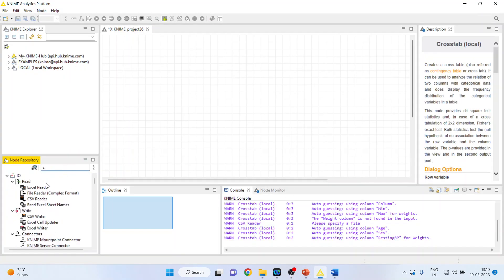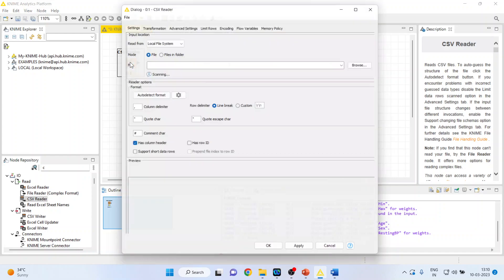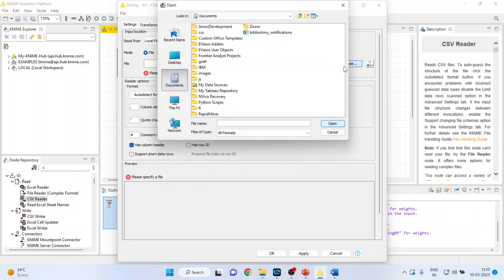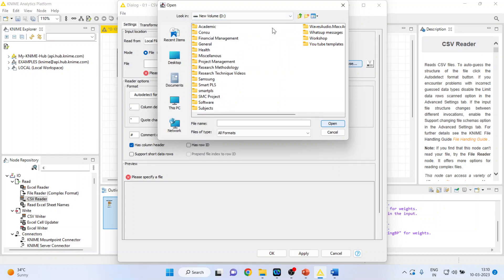I will activate input output from here and CSV reader node. I will double click on it so that I can browse the file. After I click on browse it will allow me to attach my data set with this KNIME analytics platform.